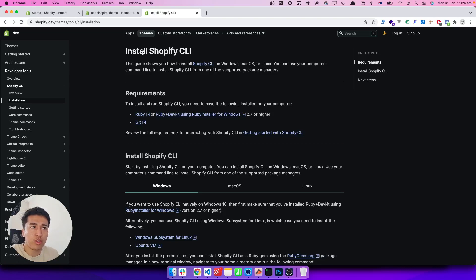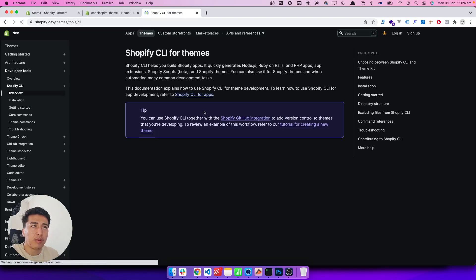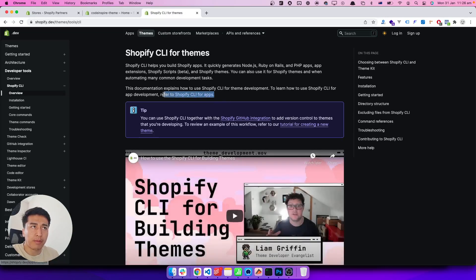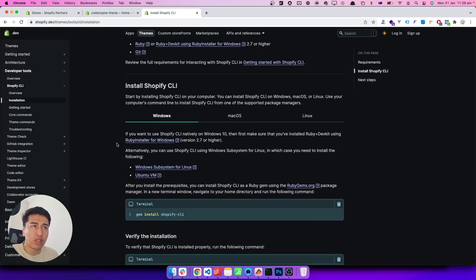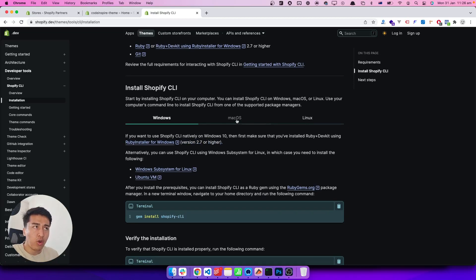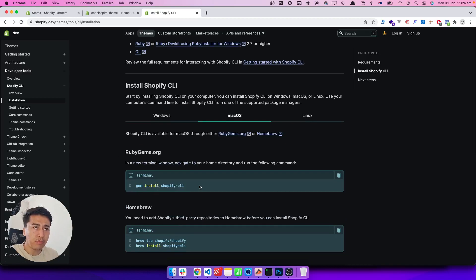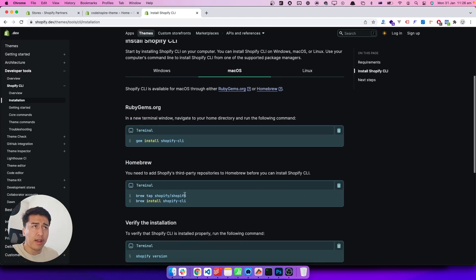If you come to the Shopify documentation for the CLI and go to the overview, they will say there is another version for apps — apps are like extensions or plugins for Shopify — but we are not focusing on that. We will go to installation. If you are on Windows you can install Ruby Installer, then use gem to install Shopify CLI. On macOS you can use gem or, if you have Homebrew installed, you can use the brew command.